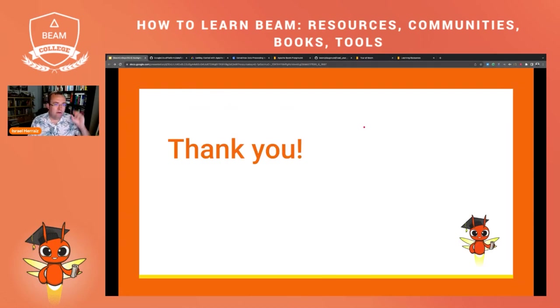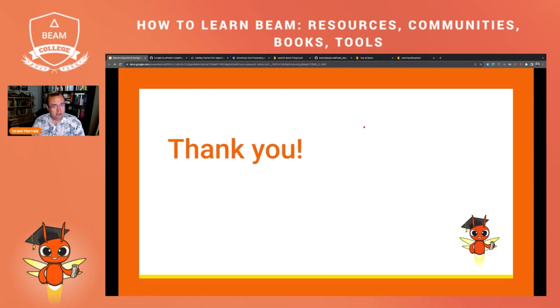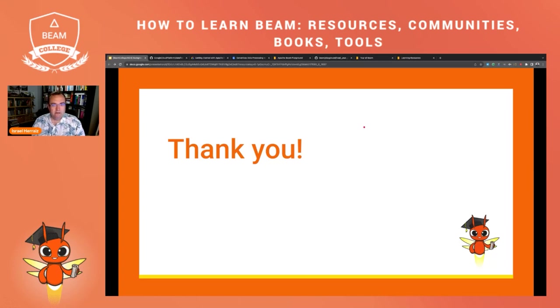So these are all the learning resources that I wanted to highlight today. If you are thinking of giving your first steps with Apache Beam, please have a look at the learning resources page. Have a look at the Tour of Beam. I strongly recommend it. And I wish you all the best. Remember that you have also the community resources to seek help in case you need to make any questions and enjoy Apache Beam with these resources.